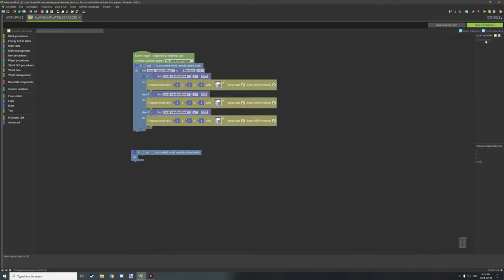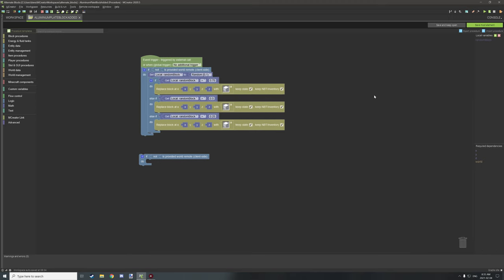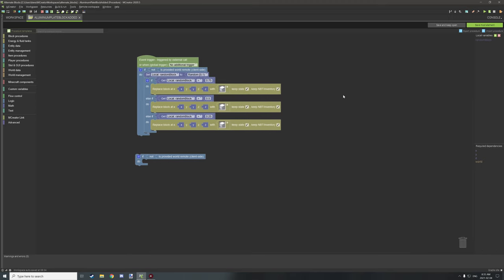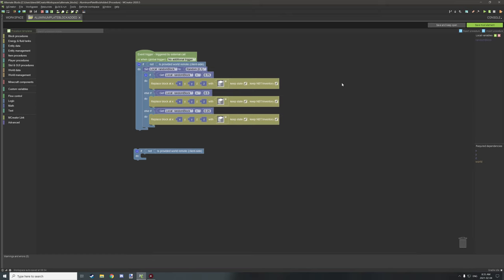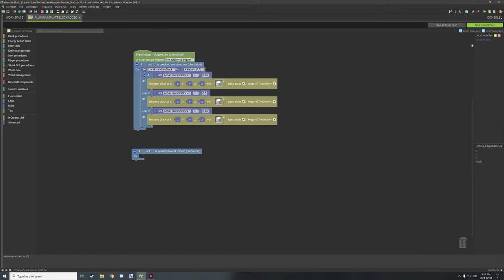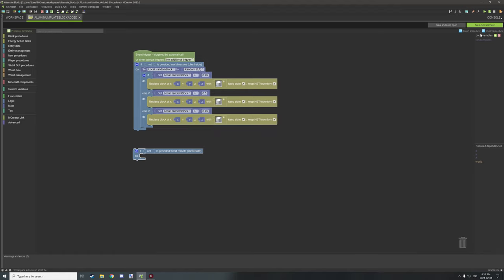We also need a local variable. We don't need to store any NBT variables or global variables — a local variable will do just fine for a simple randomizer and will not be permanent, which is perfect for modding. You'll need a number variable: click the green icon for the variable, set your variable name, set it to Number, and click OK. Now you have a local variable all set up.